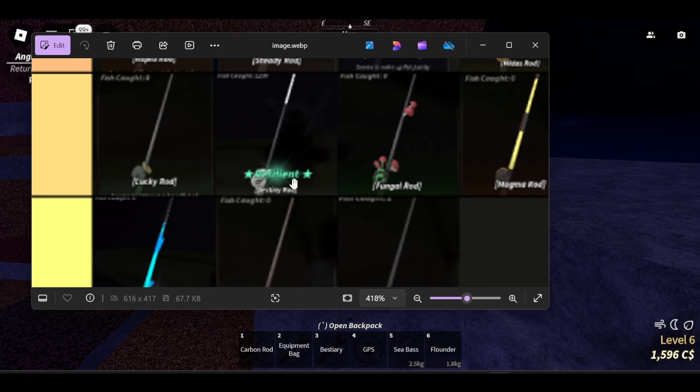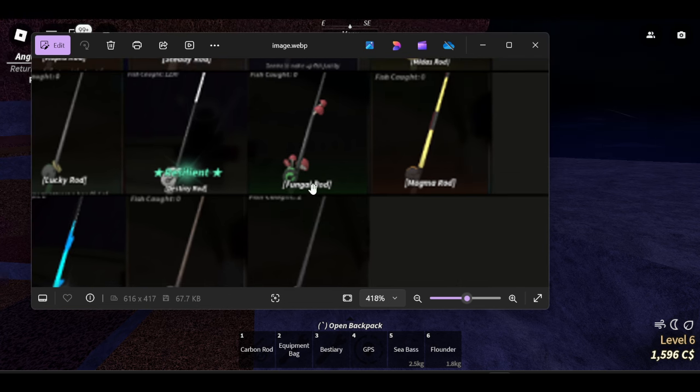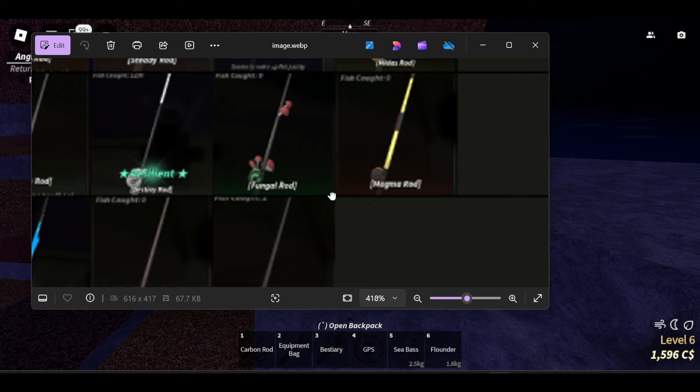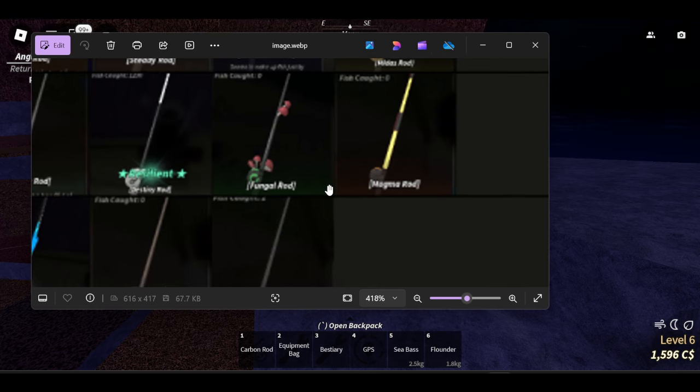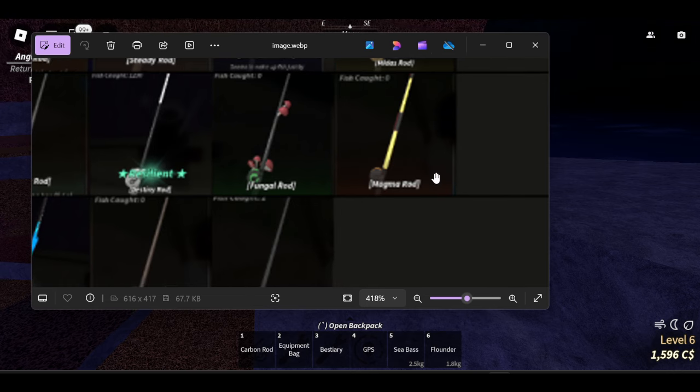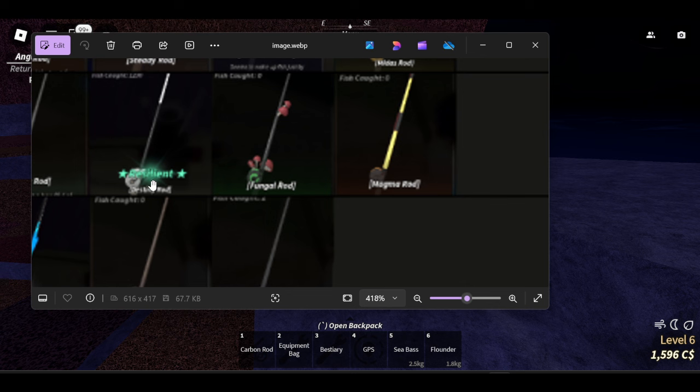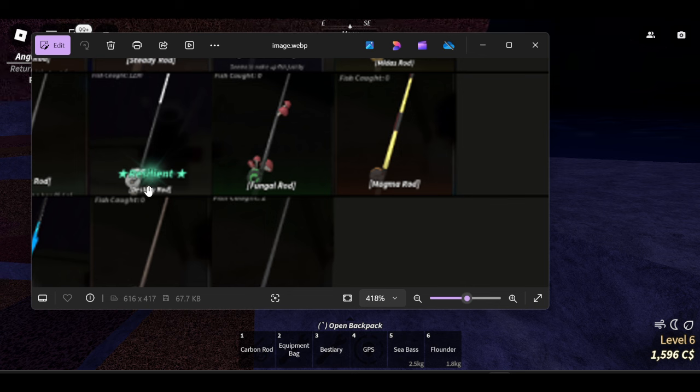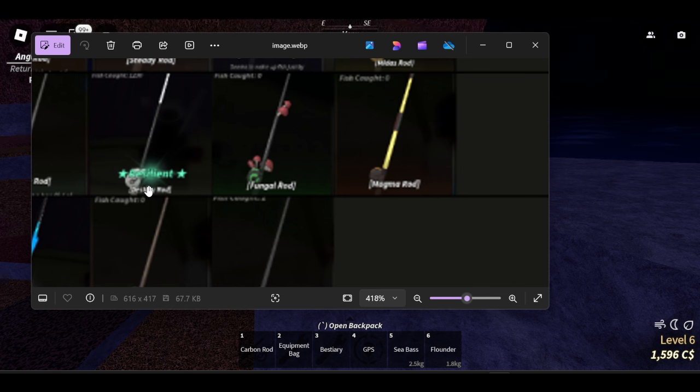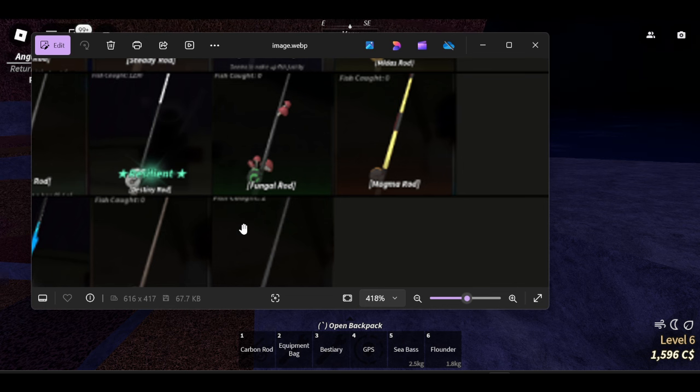Next up we have the lucky rod, destiny rod, fungal rod, and the magma rod. Now fungal rod and magma rod honestly have their own uses, same as the destiny rod. If you guys are trying to catch a lot of mythicals to complete your bestiary, I recommend using the destiny rod just because it's good. But obviously if you're trying to make money, not very good.